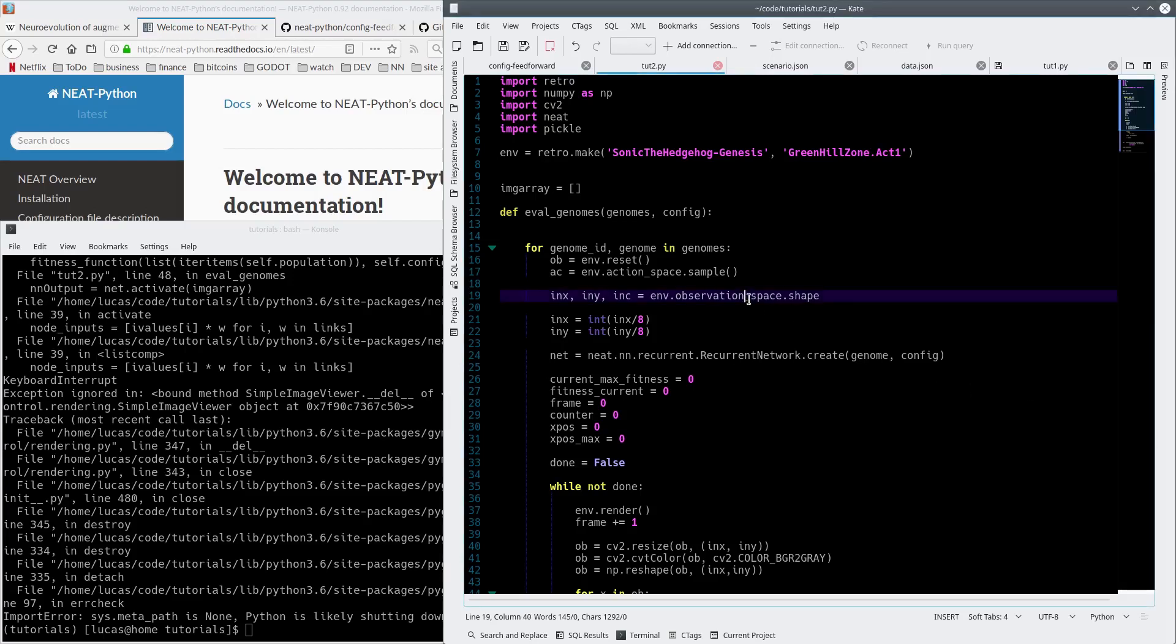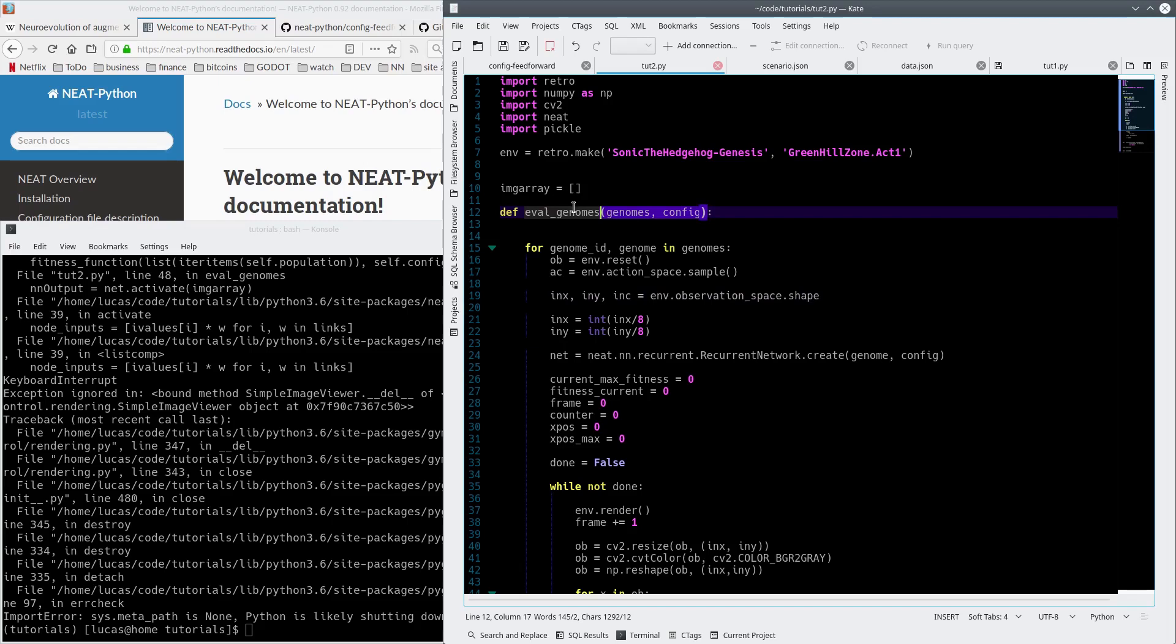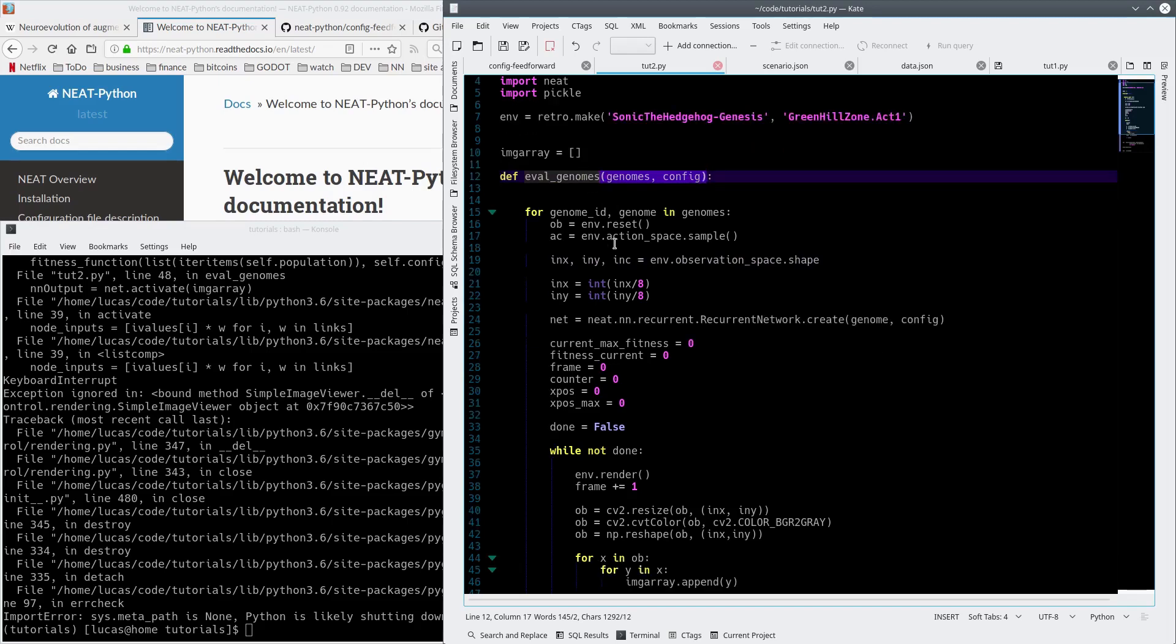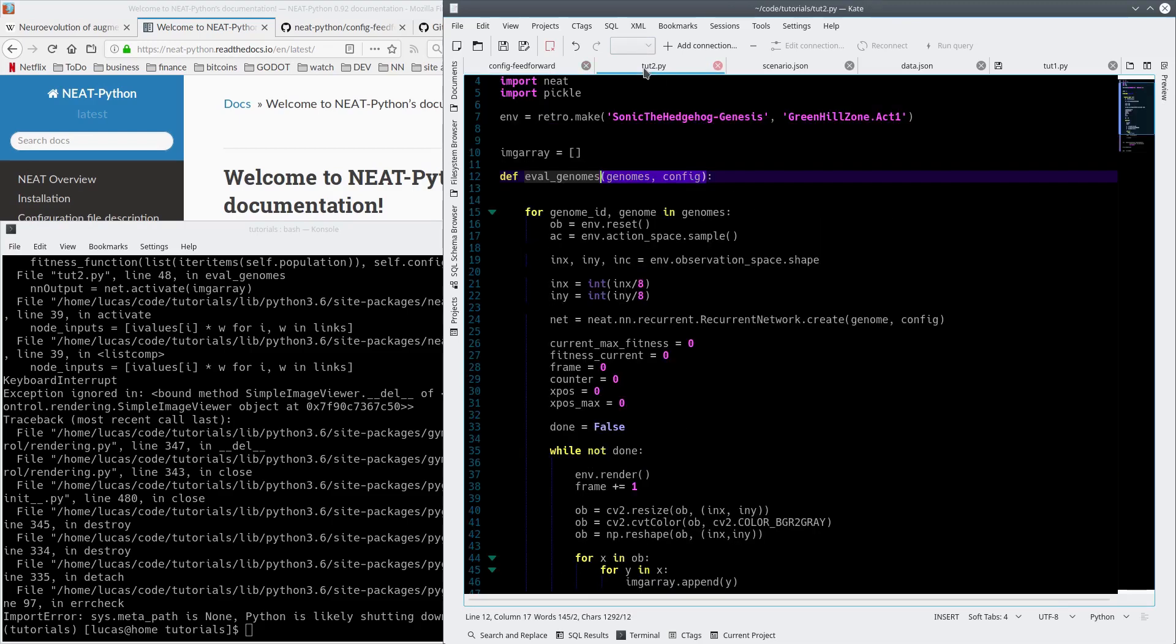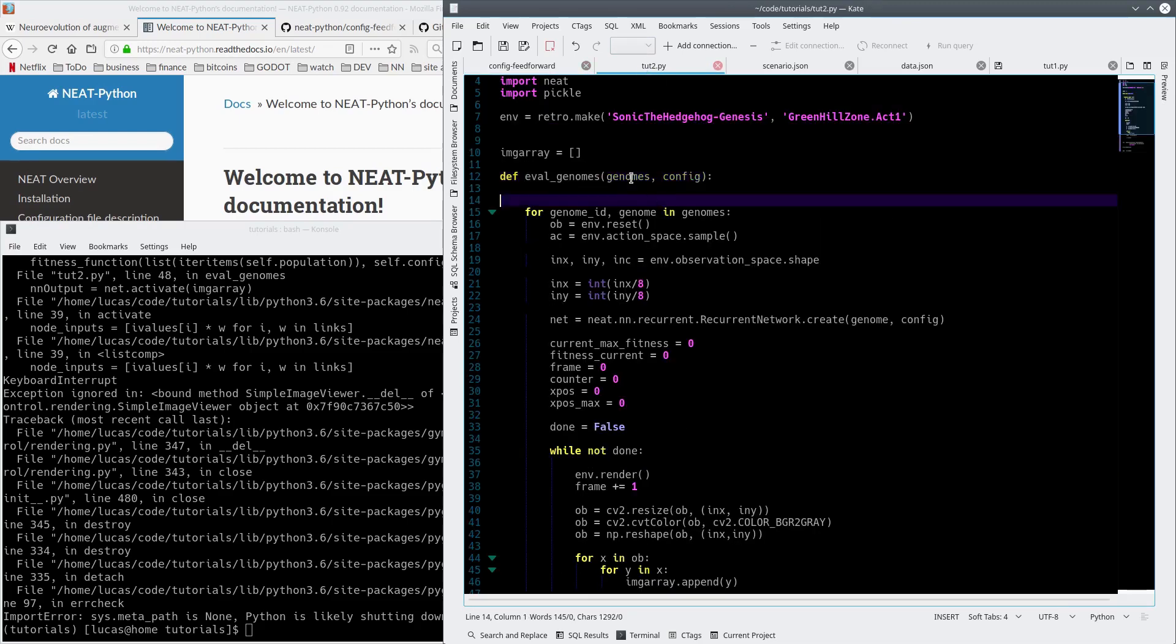Okay guys, welcome back to whatever episode of my tutorial on how to use OpenAI Retro and the Neat library to evolve a neural network that will play Sonic the Hedgehog. In the last episode, we set up our eval genomes function and iterated through each of the genomes, which all come from the population size here. So we set the population size in the configuration file to 20 and that gives us 20 genomes.